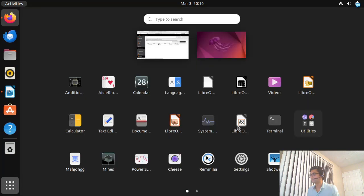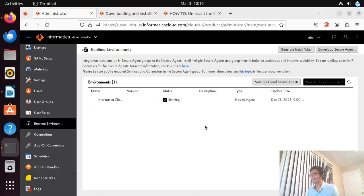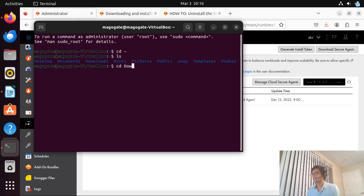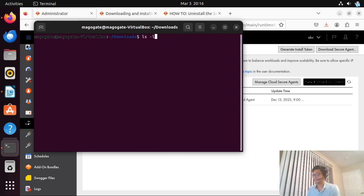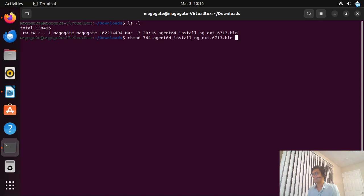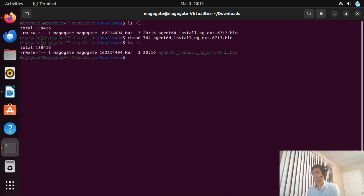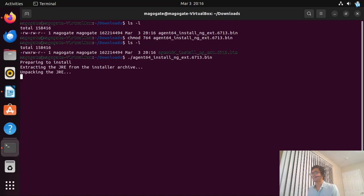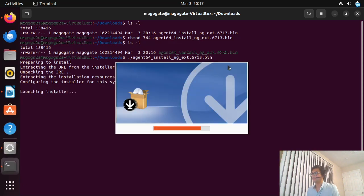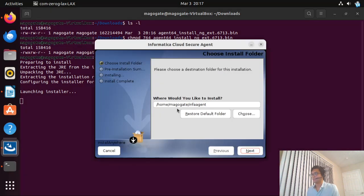Meanwhile, let me open the terminal and go to my home directory where it downloaded. As you can see, it doesn't have execute permission, so let me grant the permission using chmod 764. Perfect — it now has the correct permissions, so let me start the installation.